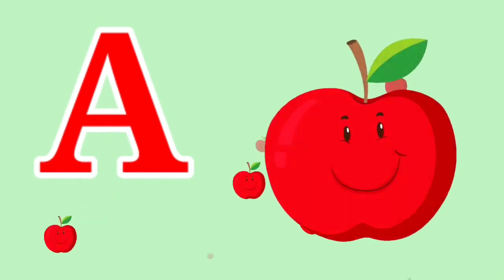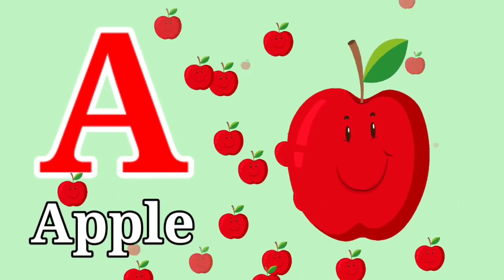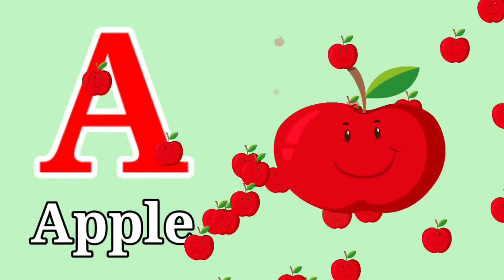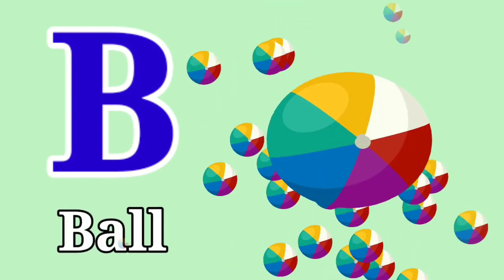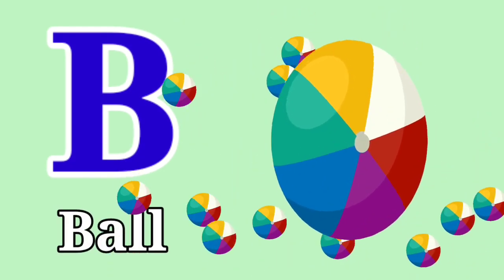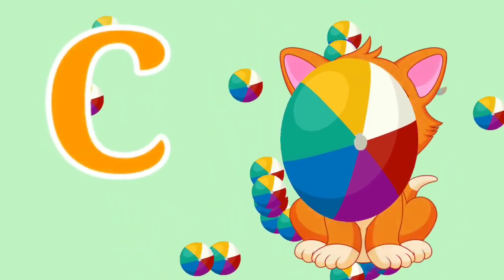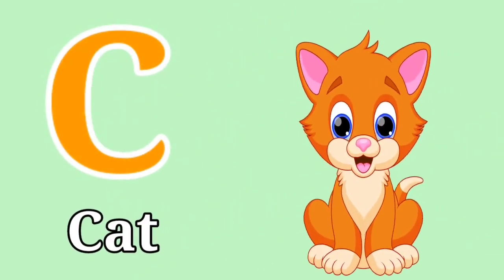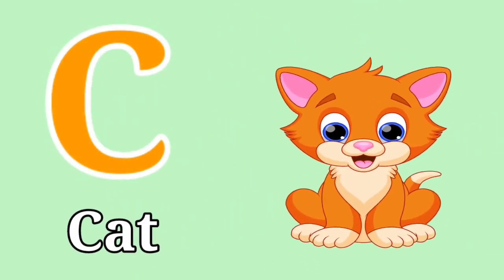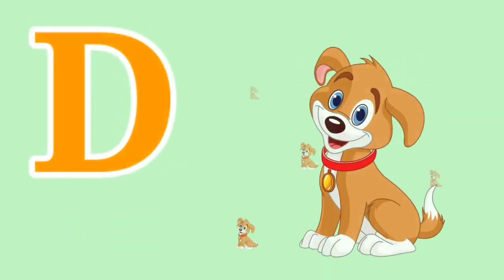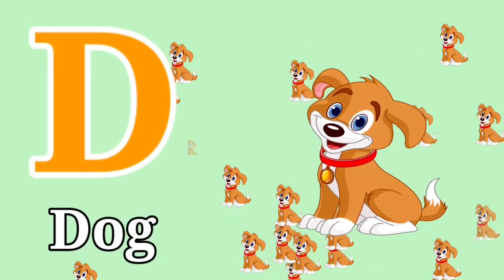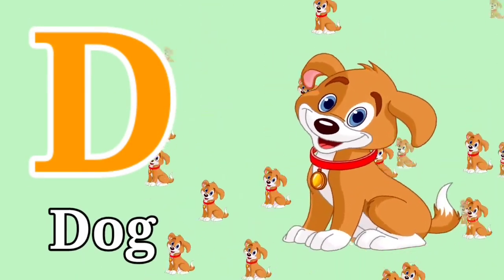A for Apple. B for Ball. C for Cat. D for Dog.